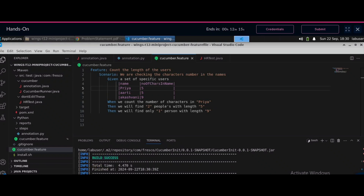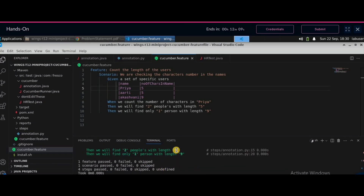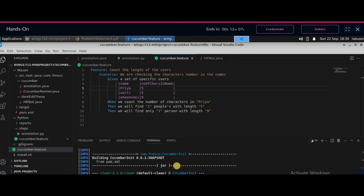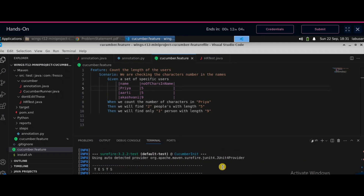Then you have to write `sh run.sh` to run it. You can see here two test cases are passed, and you will also see a build success.